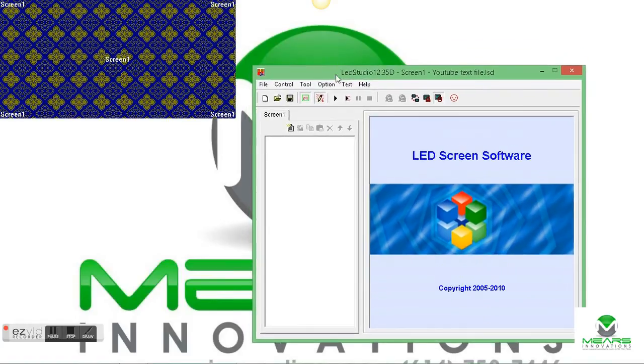If you're not familiar with the software, this is the main software window, the main control window.